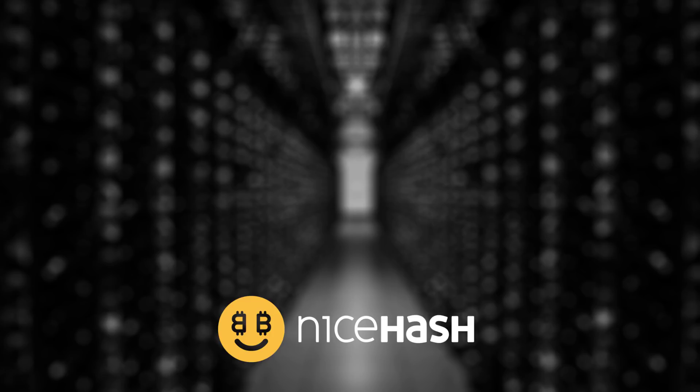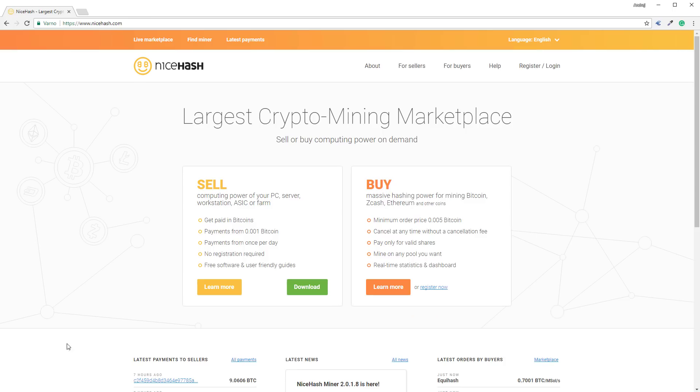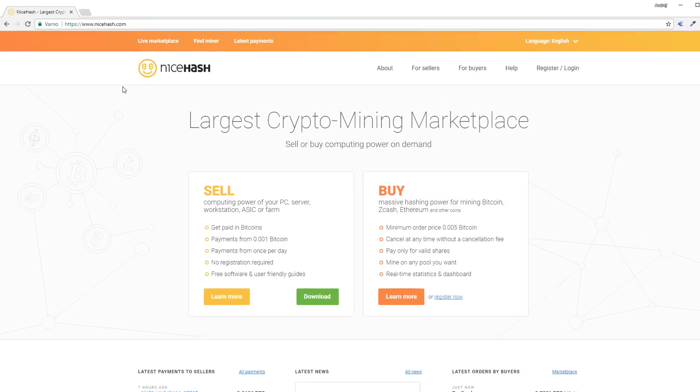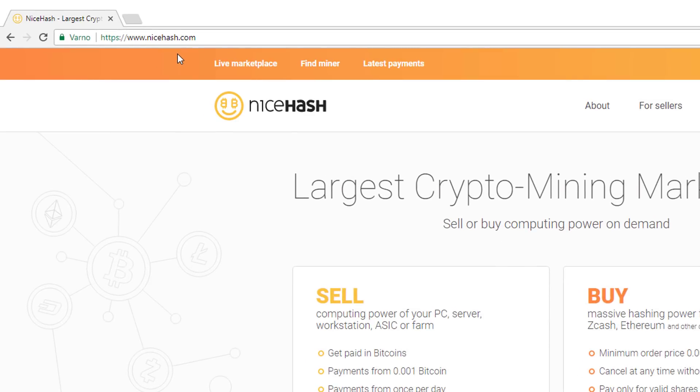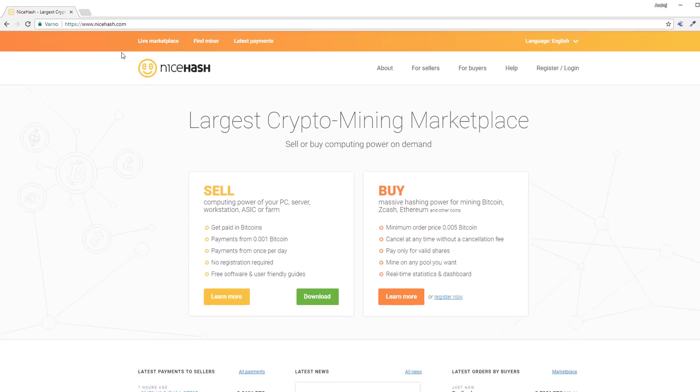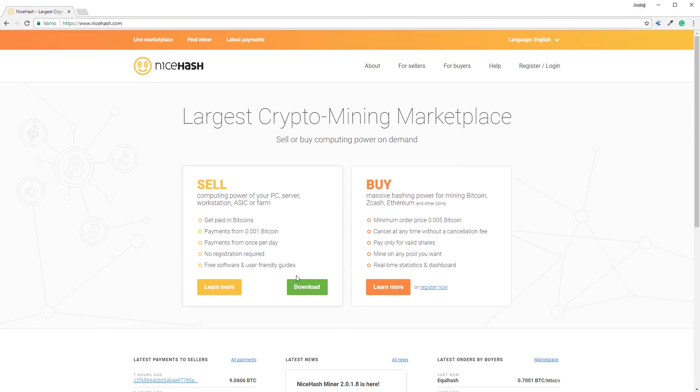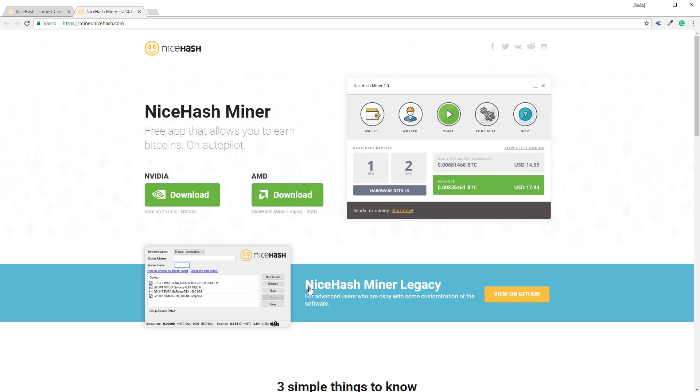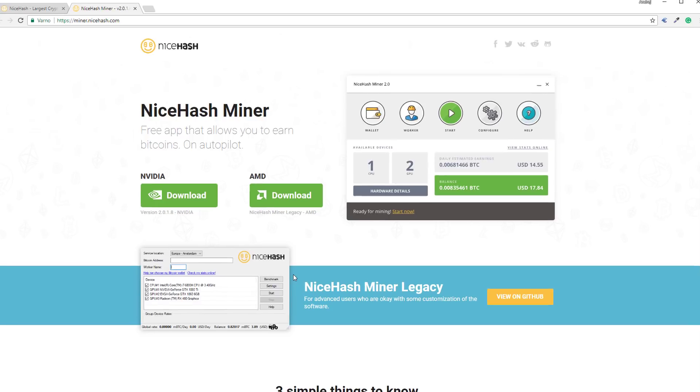In this short guide we are going to show you how to install NiceHash and how to set it up for mining. First open your browser and go to nicehash.com. Click download and you will be transferred to the download page.